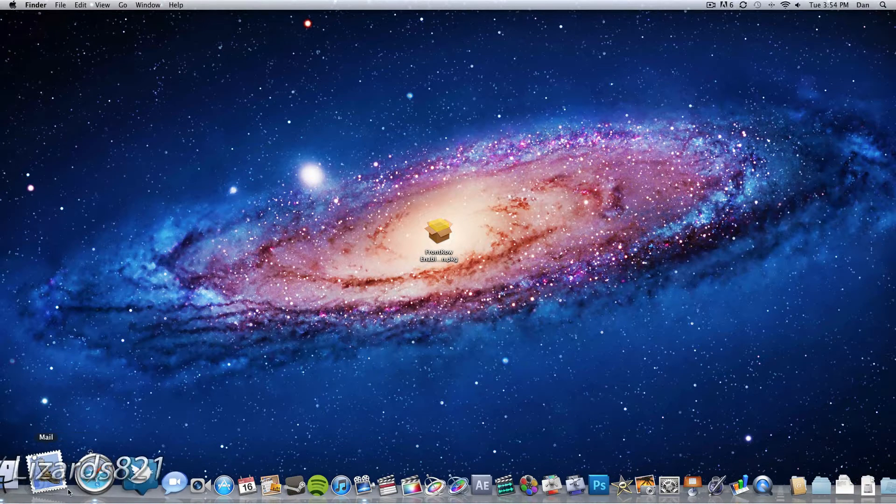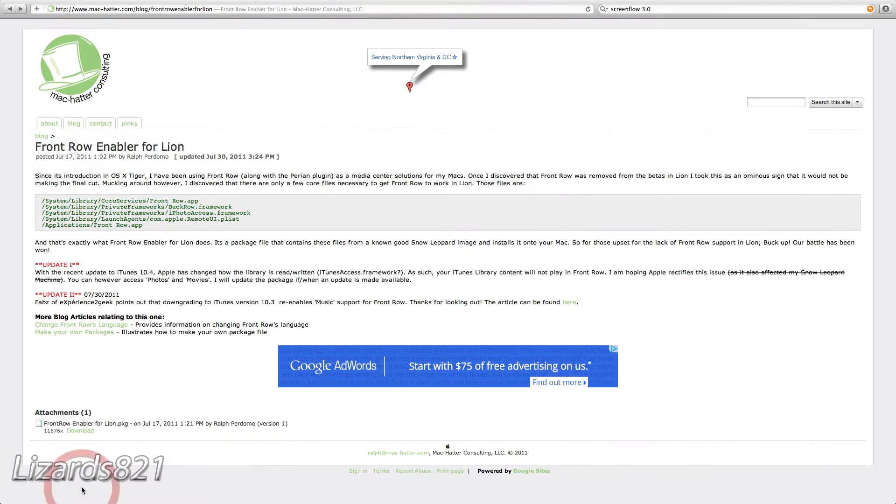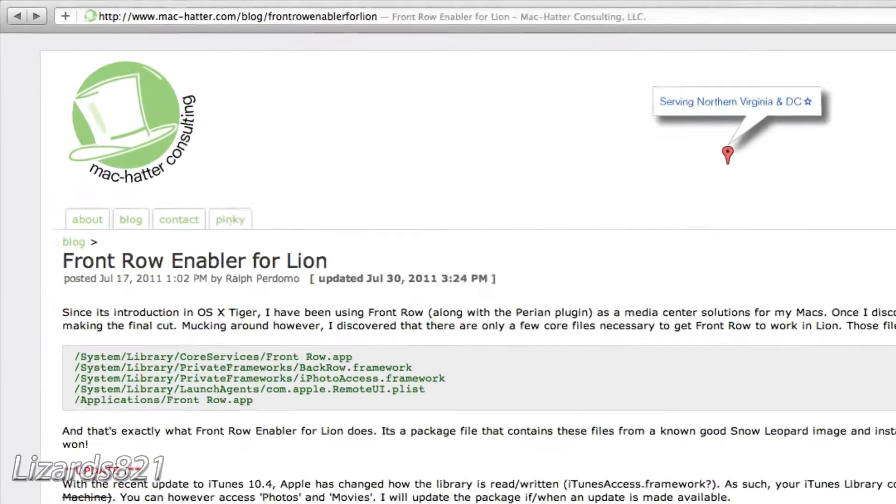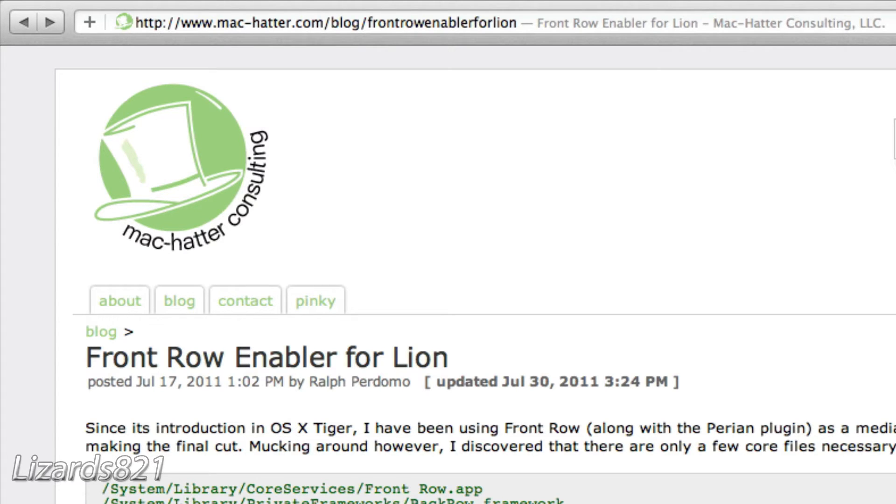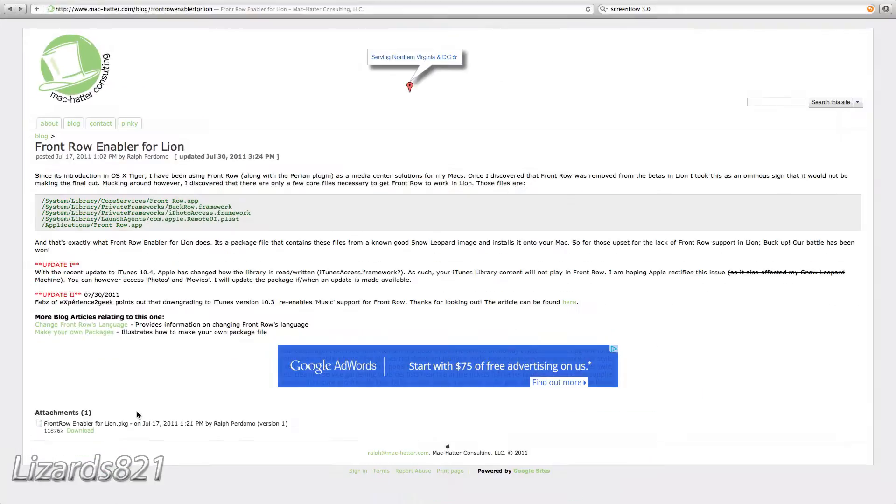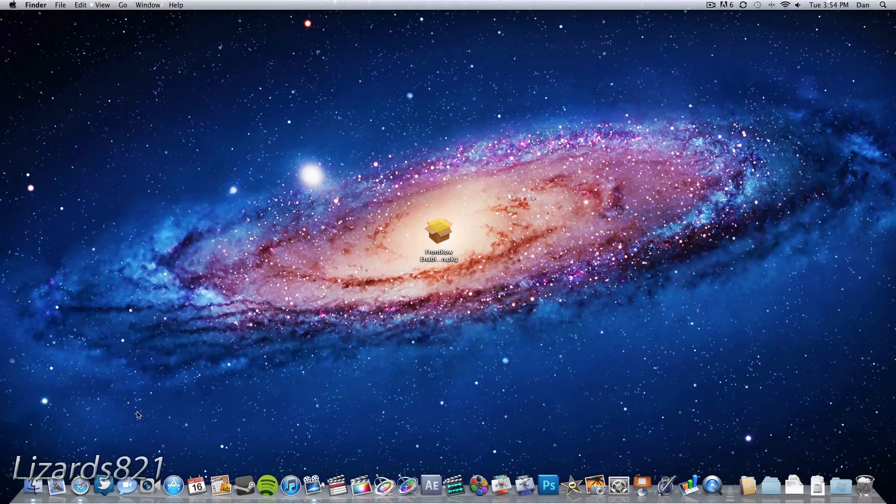All you got to do is navigate to Safari or any other internet browser, and navigate to this site right here. I'll put this link in the video description. The installer is called Front Row Enabler for Lion, and it's brought to you by Mac Hatter Consulting.